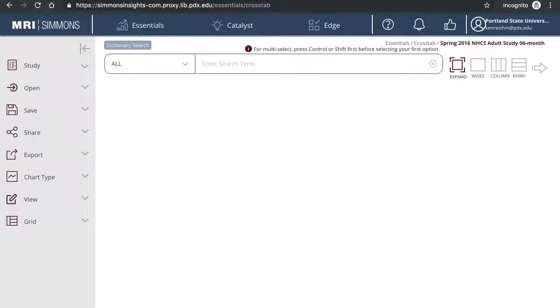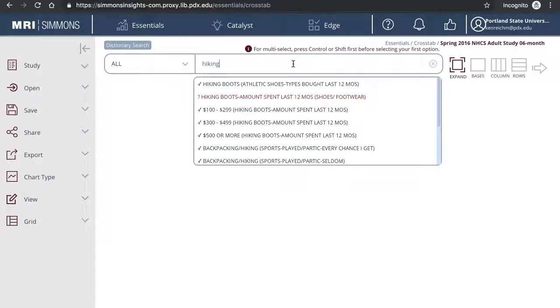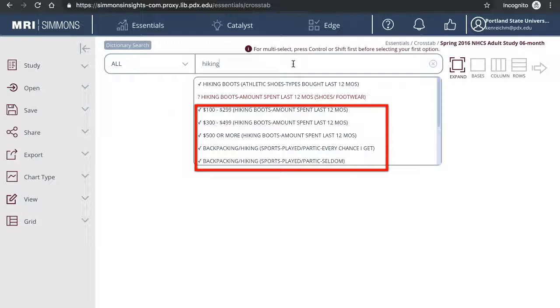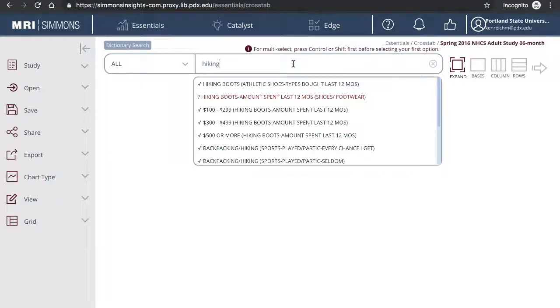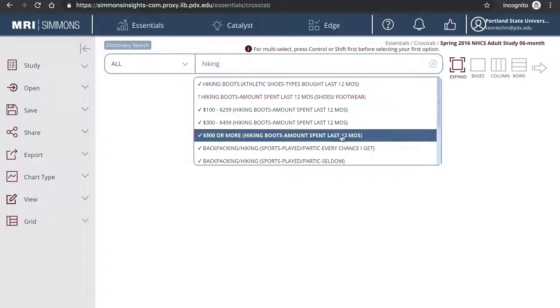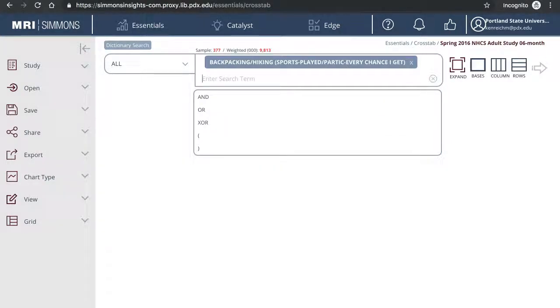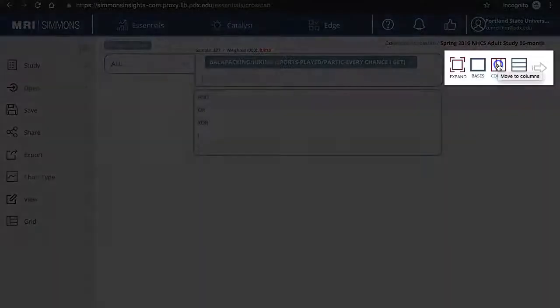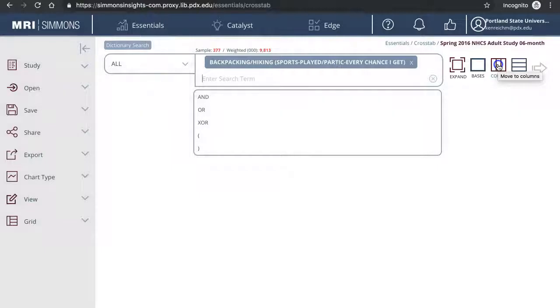In this example, we will compare hiking enthusiasts and those that list bird watching as a hobby. I will start with entering the keyword hiking. Red is a question asked in the survey, and blue is one of the answers survey participants can choose from. Since I am studying avid backpackers slash hikers, I will pick the answer every chance I get. These are not casual or occasional hikers, but rather enthusiasts. Click on the column icon to add the target.